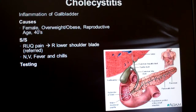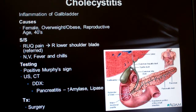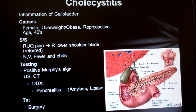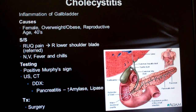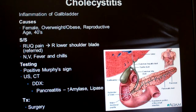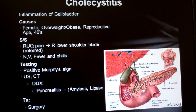As you can see from the slide, we'll get a positive Murphy's sign with cholecystitis. What is a Murphy's sign? Basically, you stand in front of the patient and hook your fingers under their ribcage on the patient's right side, where the liver is. Then you ask them to take a deep breath and see if they scream.